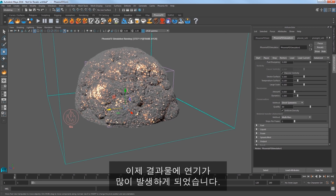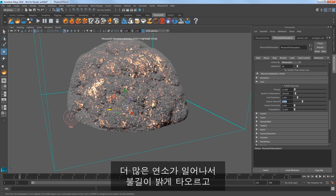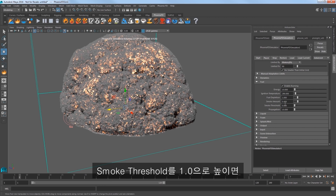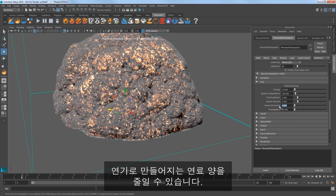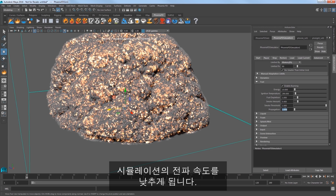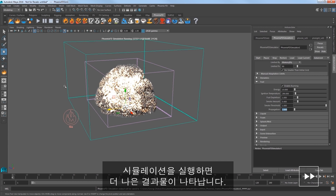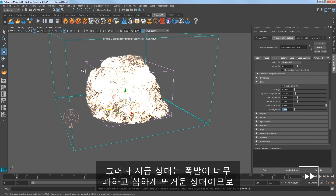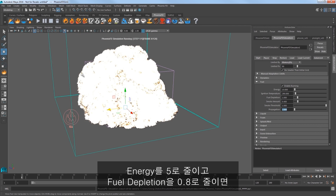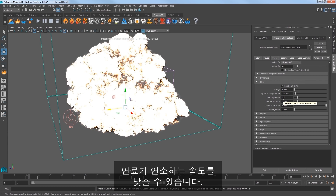Now there's a lot of smoke in the result. In the Fuel settings, reduce the smoke amount to 0.4 to allow for more burning for a brighter fire, and increase the smoke threshold to 1.0, which will lessen how much of the fuel is created as smoke. Lower the Propagation value to 2 to reduce how fast it propagates throughout the sim. Play the simulation and we're getting better results, but it's too explosive right now, too hot.